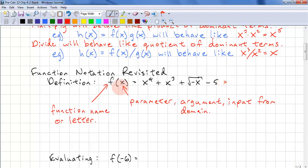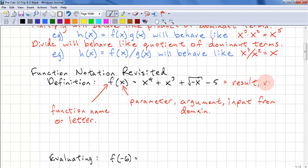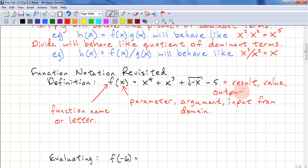When we evaluate a function at a particular value, we get a result or a value, and the output is in the range.